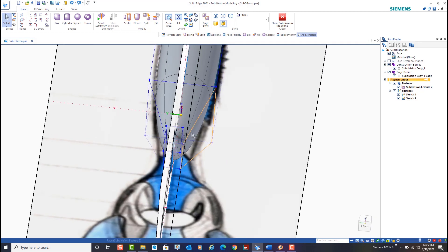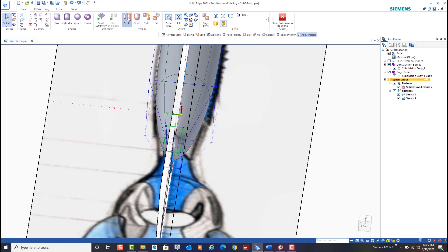To adjust the size of the neck we'll use the scale command and make our edits in one direction at a time.